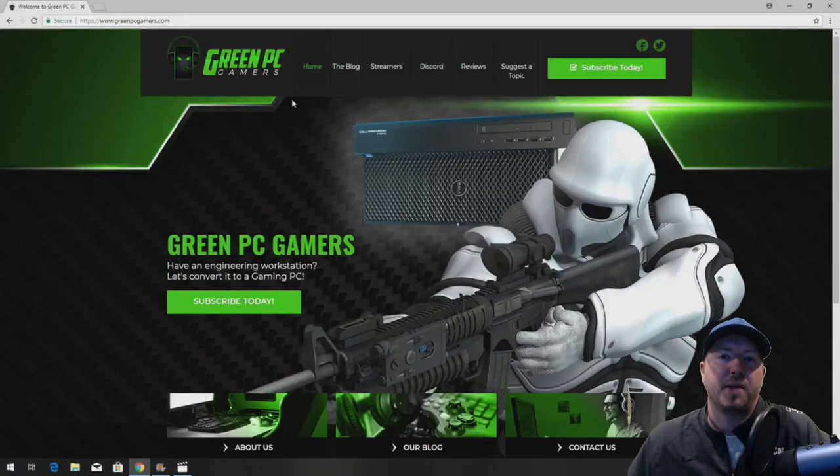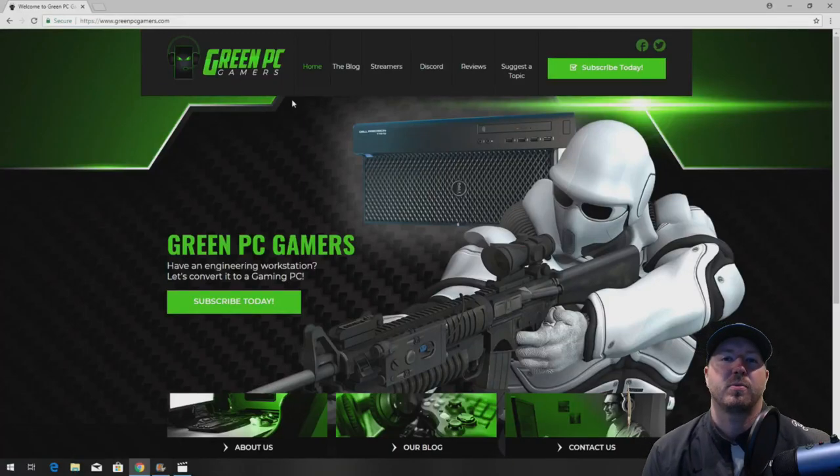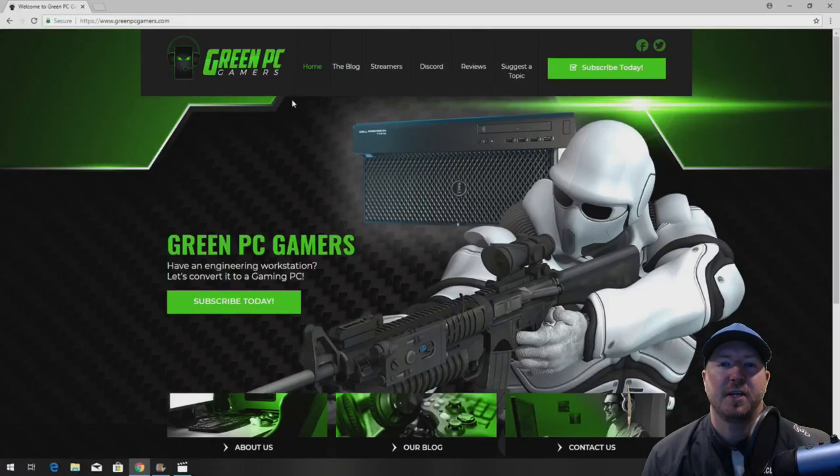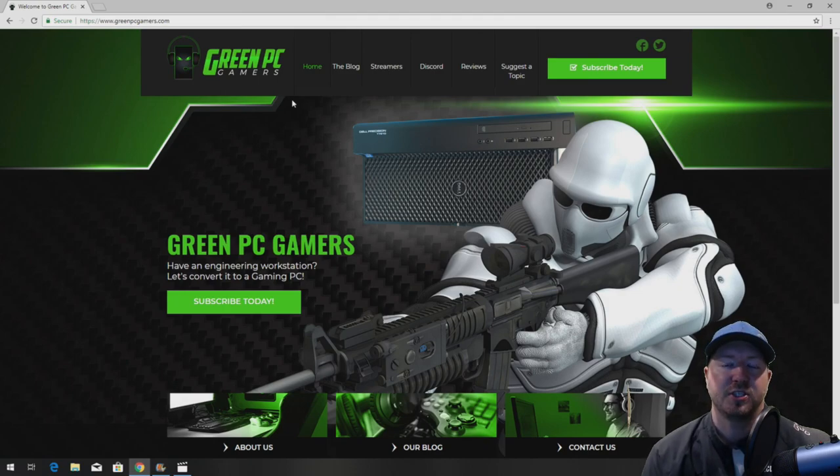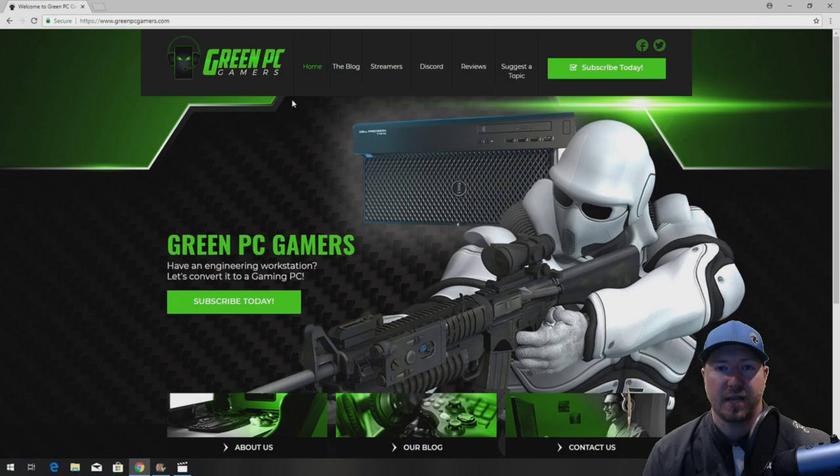Hey guys, this is JBigTicket23 from GreenPCGamers.com. In this video we're going to show you how to upgrade and optimize your Precision T7600 for gaming and other high-end computing.